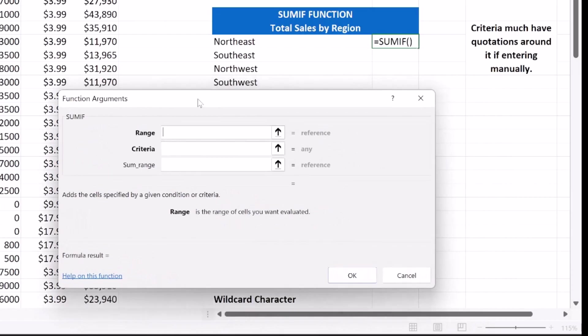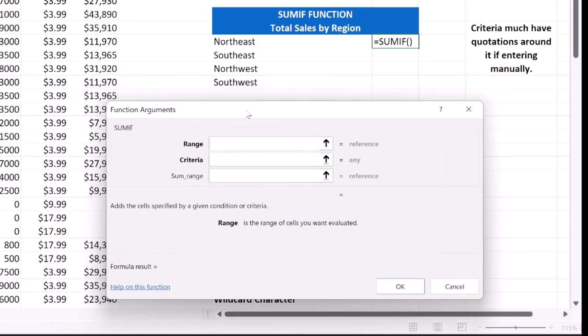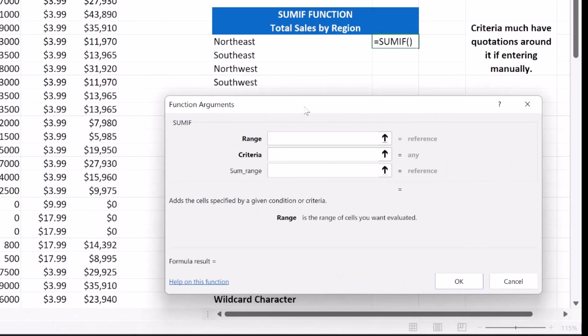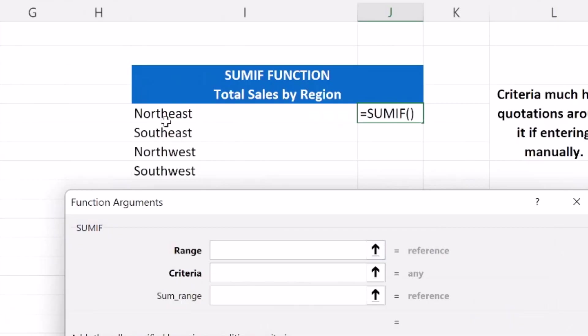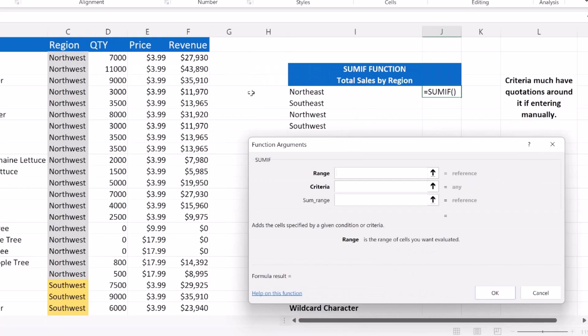Now we have our function arguments dialog box. First we need to select our range. Our range is going to be where the SUMIF function is going to search for our condition or our criteria. In this case, our criteria is going to be Northeast because we want to find the sum of all revenue in the Northeast region.